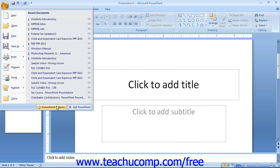You can also click the Exit PowerPoint button that is located in the lower right corner of this panel to exit the entire application. You will then be prompted to save any unsaved changes to any open presentations before PowerPoint closes.